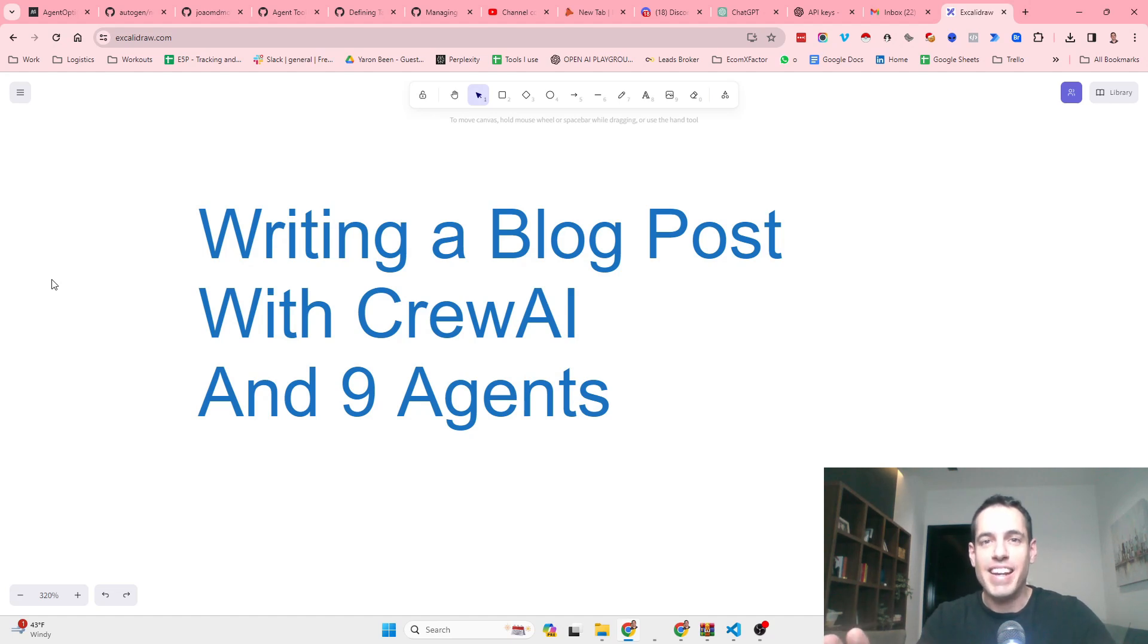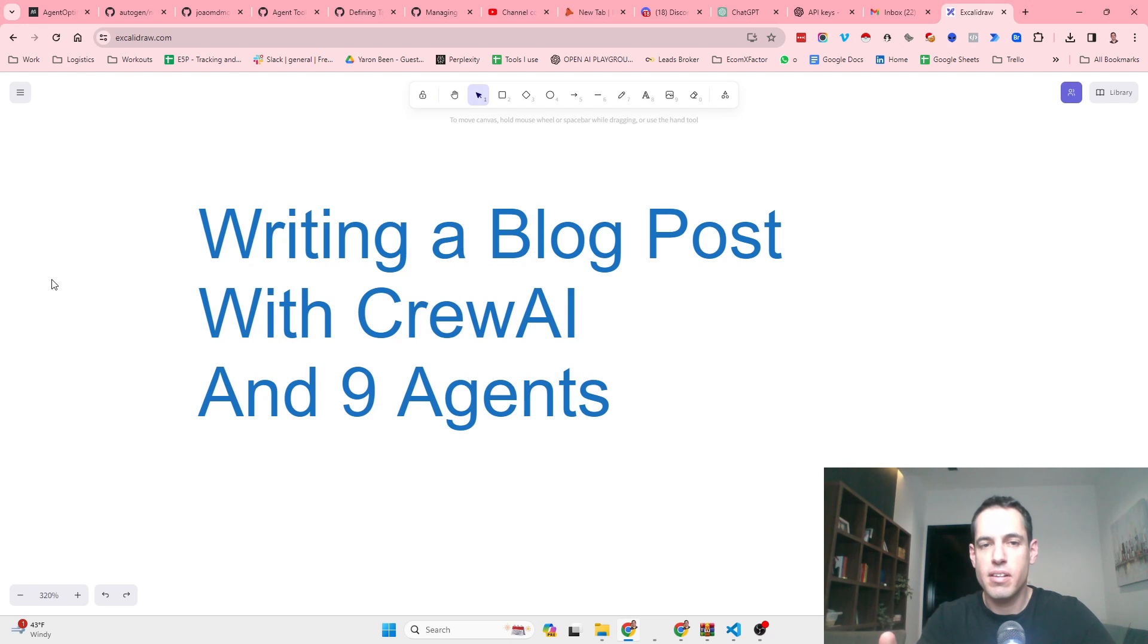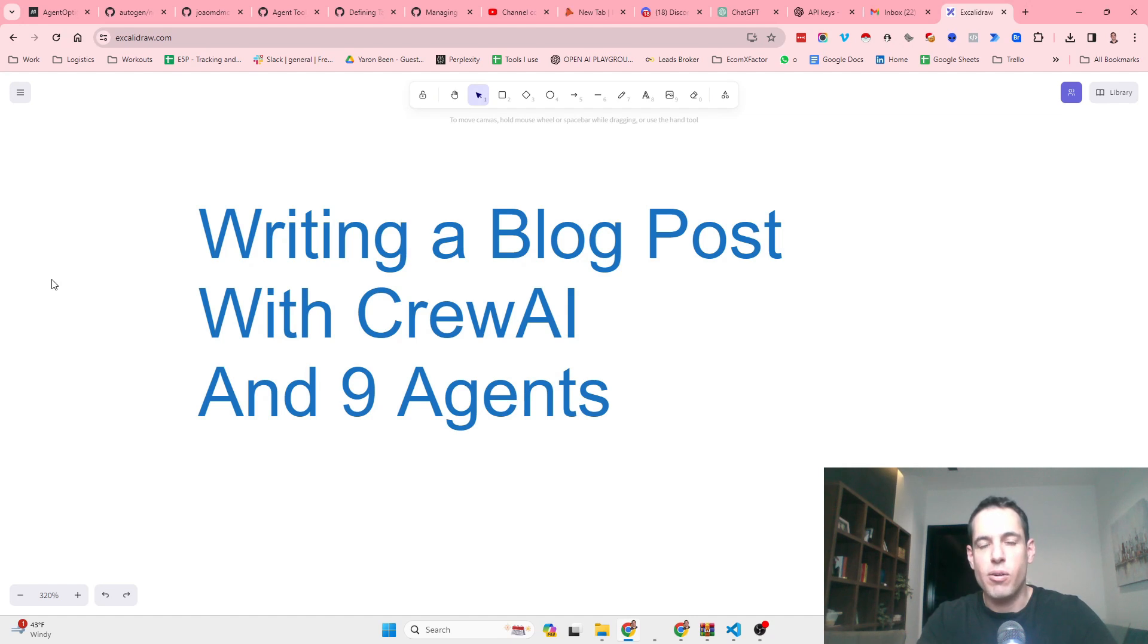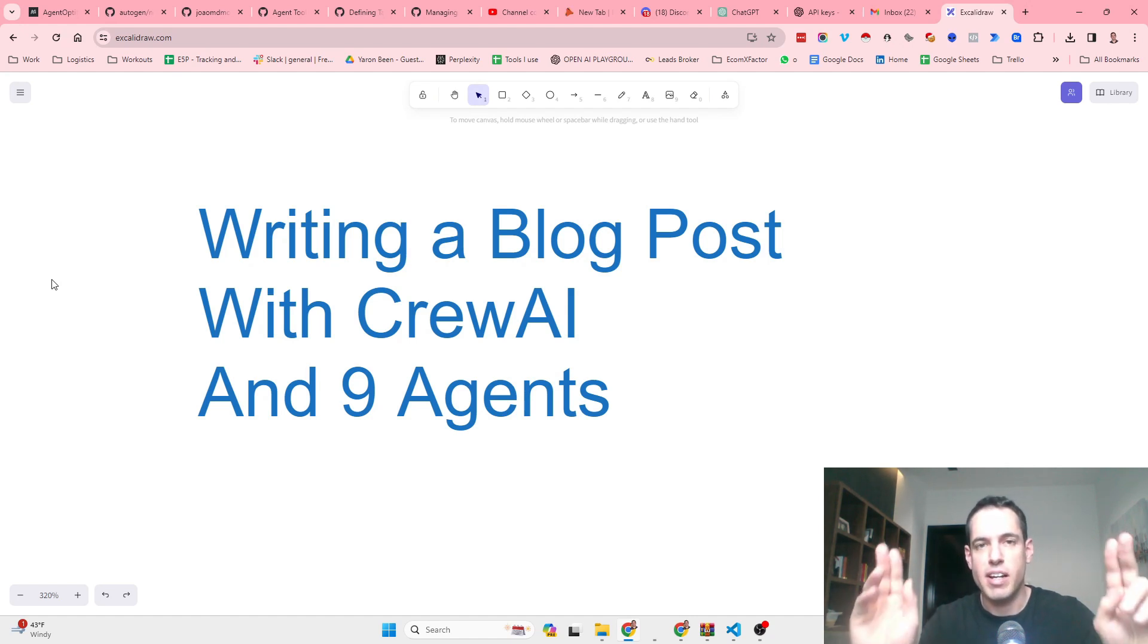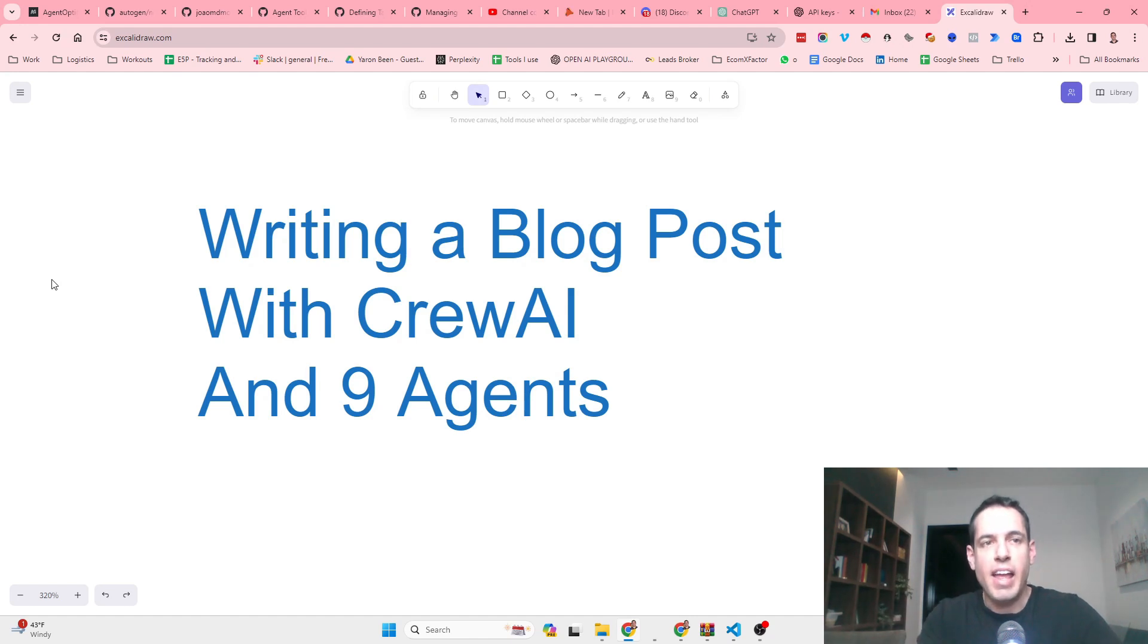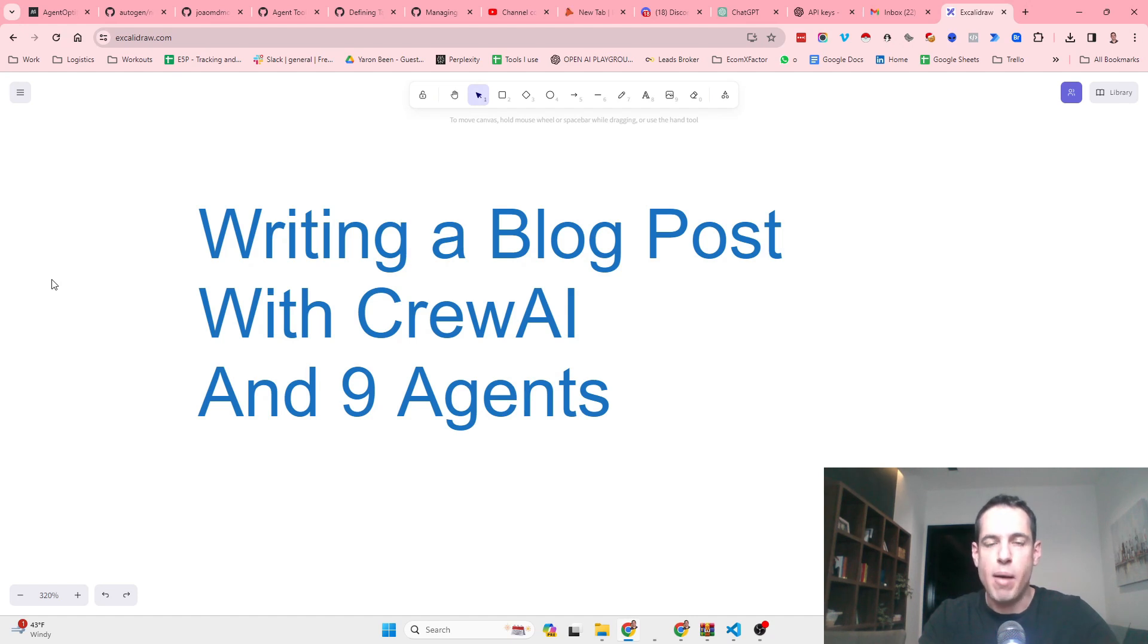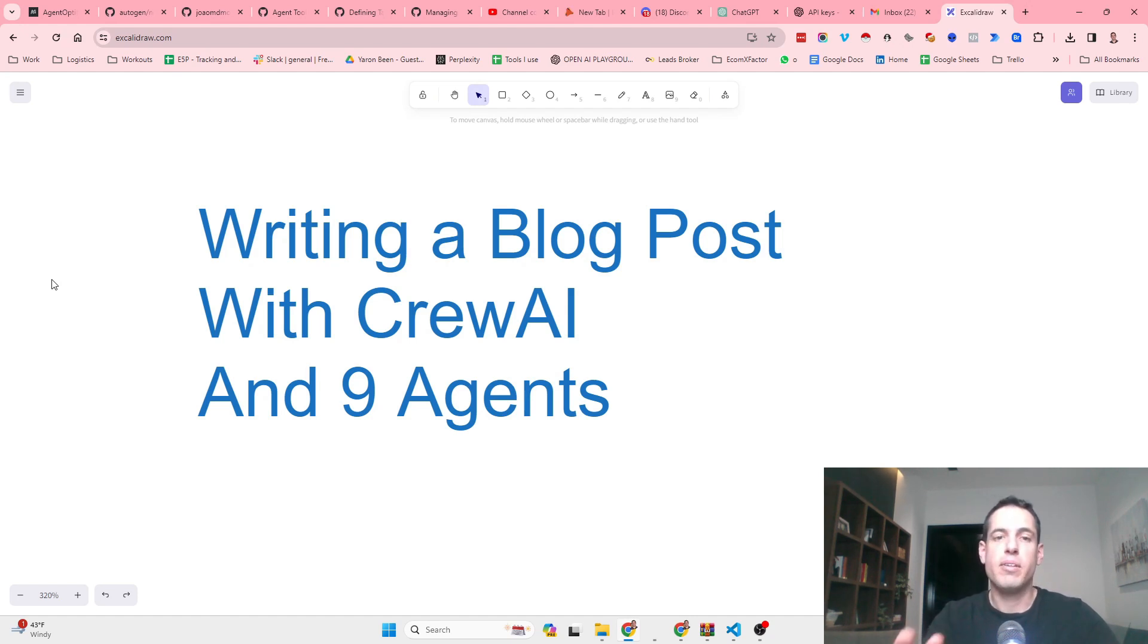Does having nine agents write one blog post sound like a good idea to you? Well, I have checked it out. I used CrewAI, which is a new repository, a new framework of using agents in a sort of agent swarm style, and it seems to be interesting.